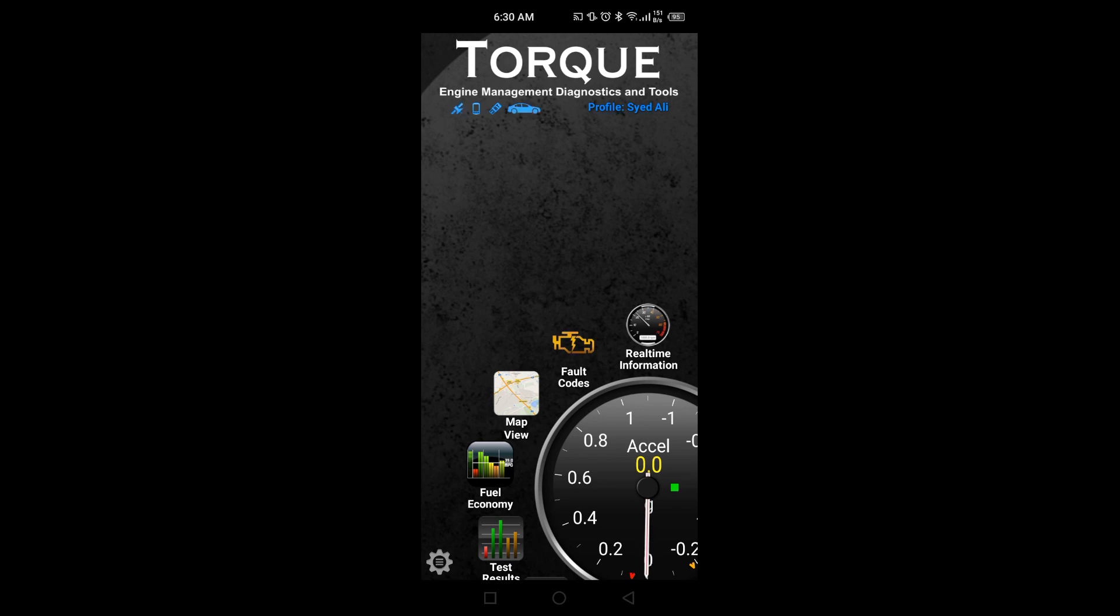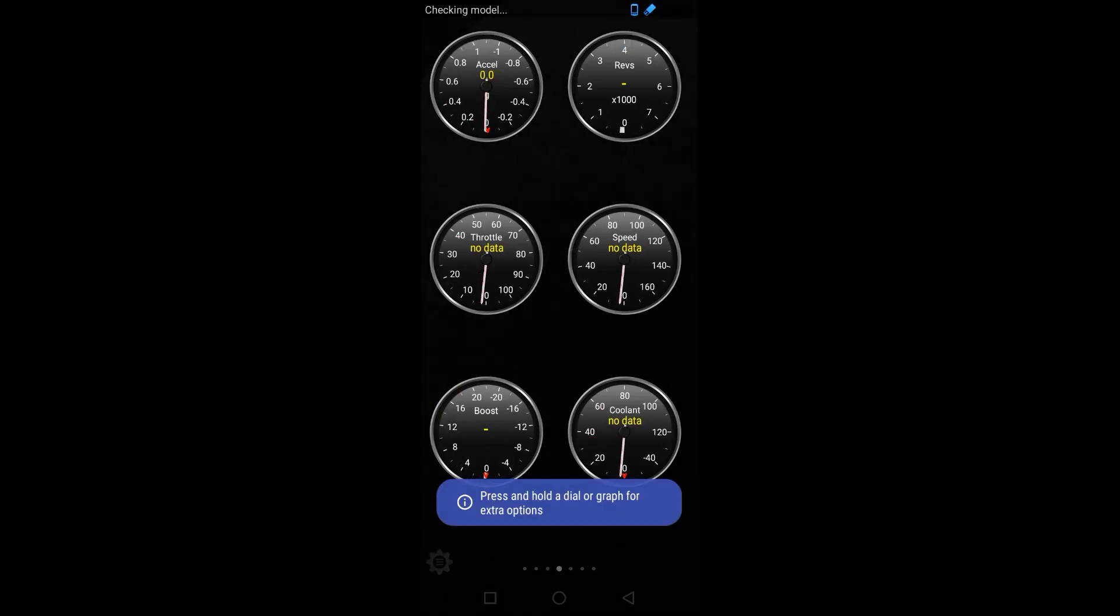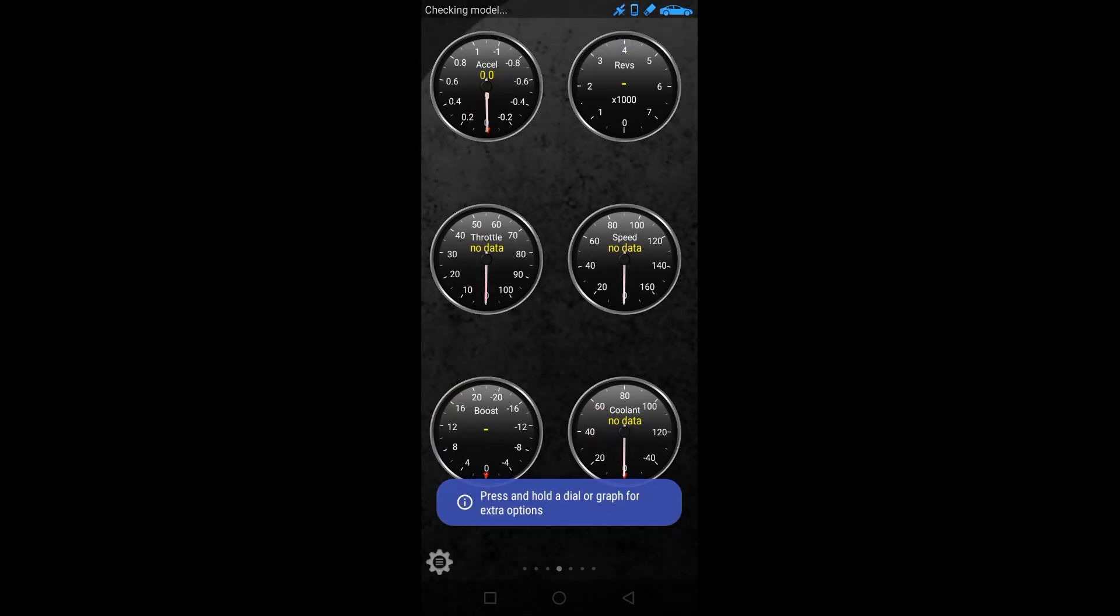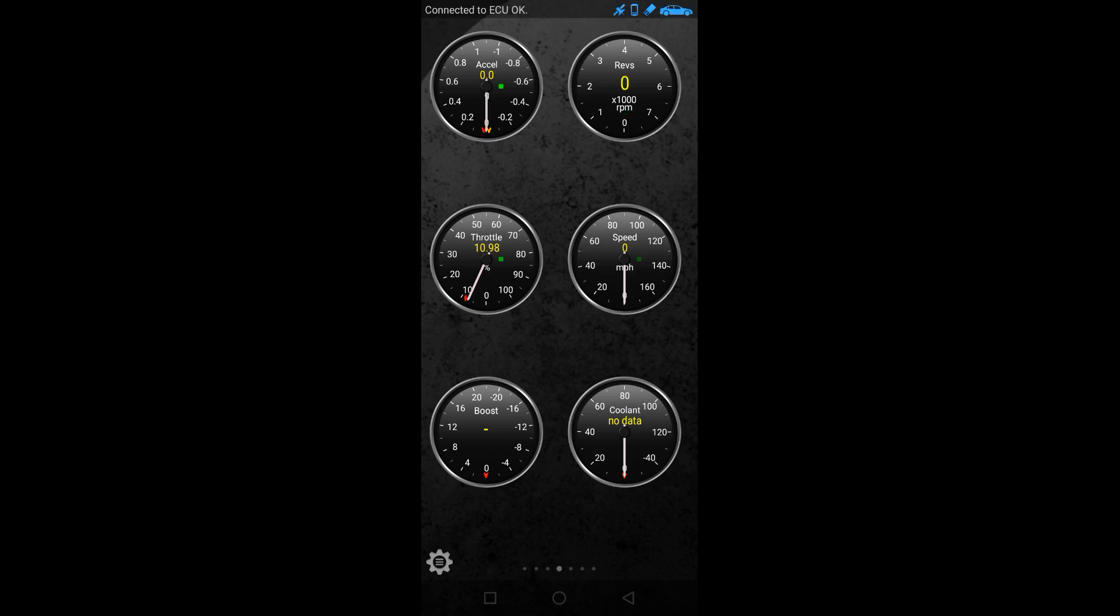When this car becomes permanently blue, that means it is connected. It is still trying to connect to the ECU. If you want to look for real-time information, you can click over there and it tells you it's checking model and trying to use different protocols to connect to the ECU. And there is a trick. Now you see, connected to the ECU—it has successfully connected.